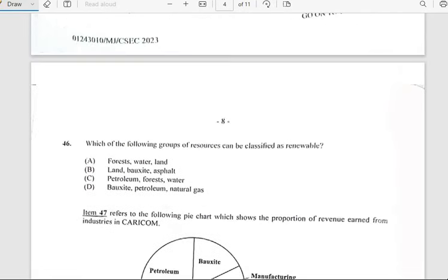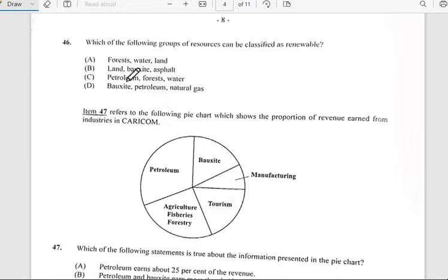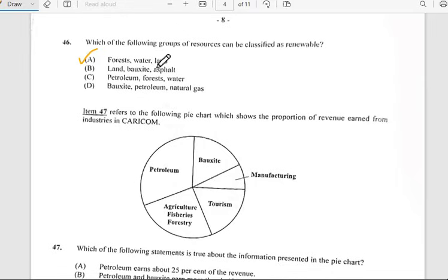Number forty-six says 'Which of the following groups of resources can be classified as renewable?' Renewable resources include forest, water, and land. So number forty-six has to do with forest, water, and land.